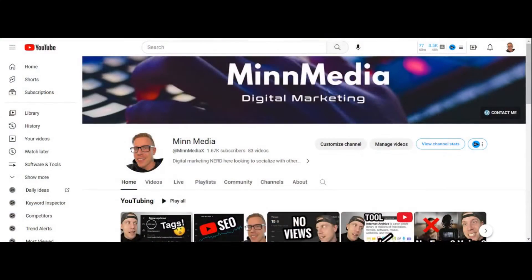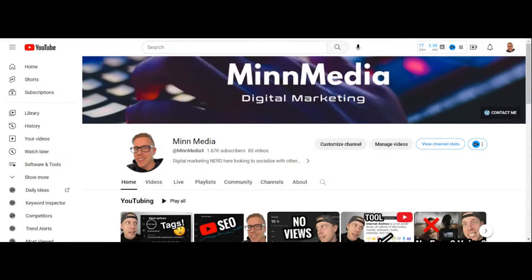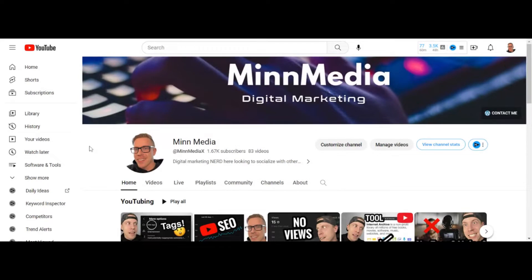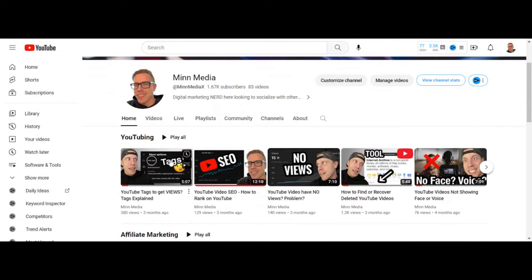And chances are you're already using the vidIQ SEO tool, and you're trying to get that 100%, right? It's like that last variable — you're like, what the heck. So what we're going to do is we're going to go on over to my channel and look at one of my videos.